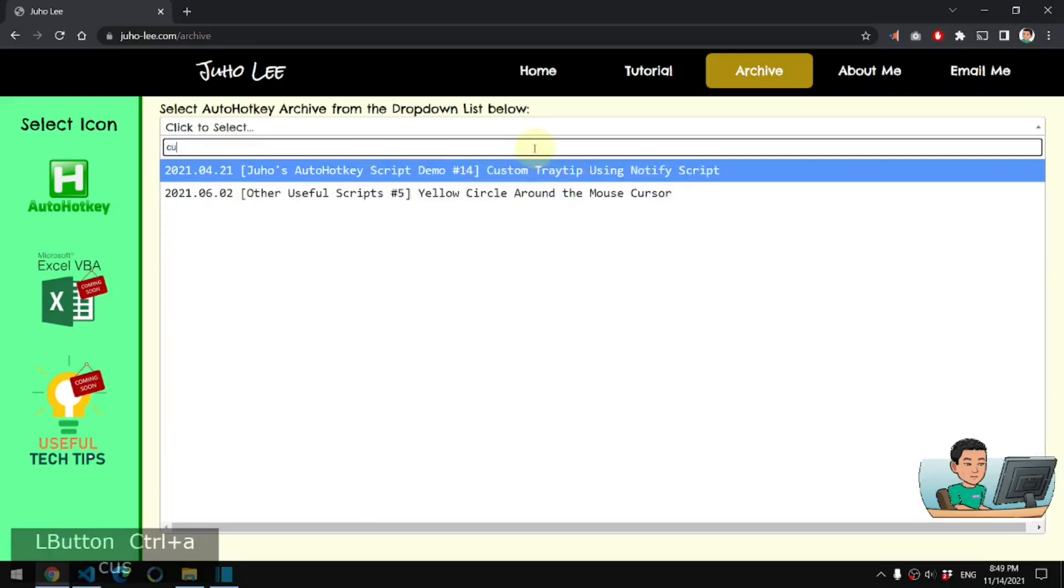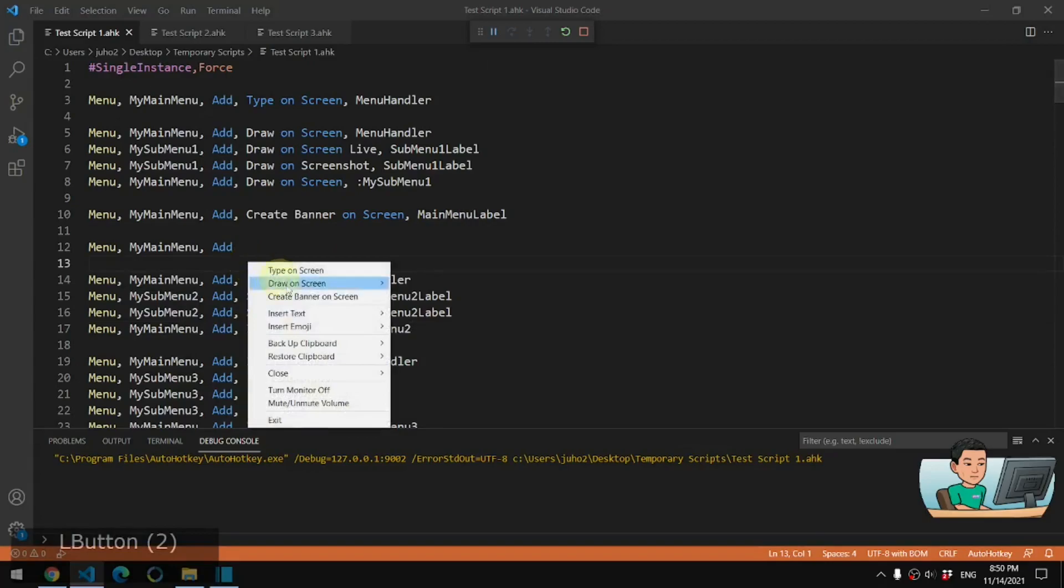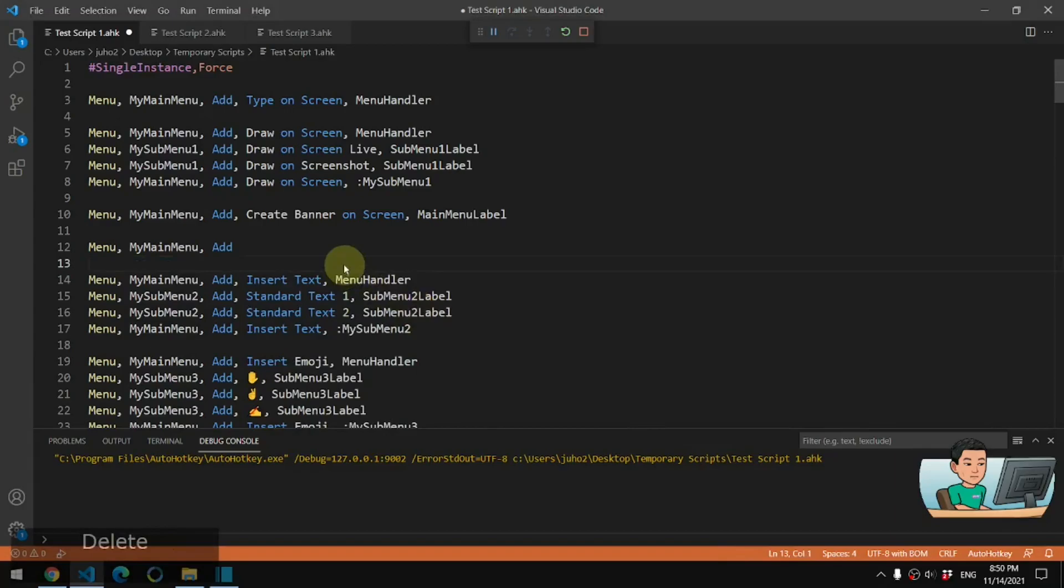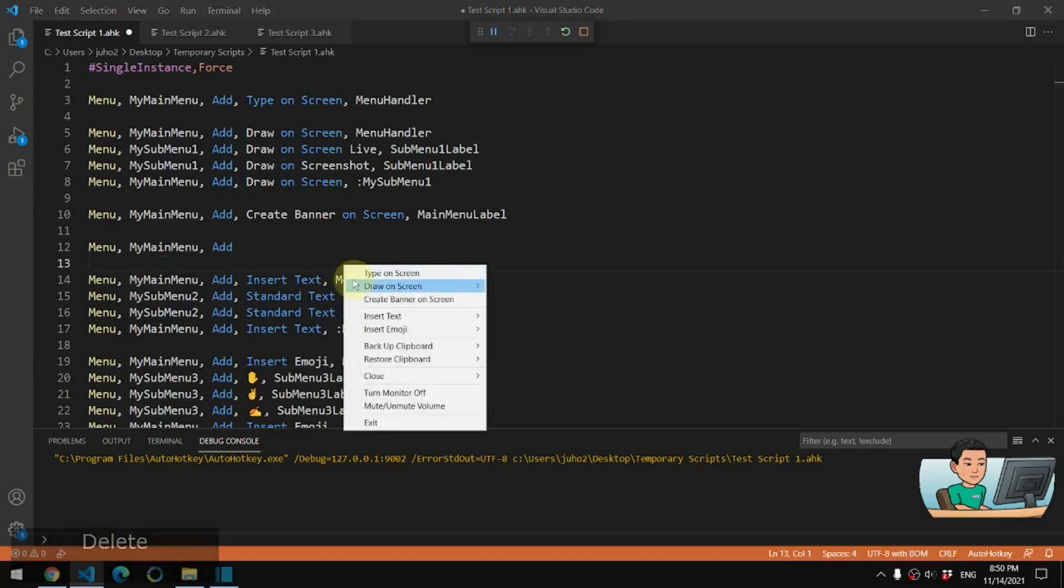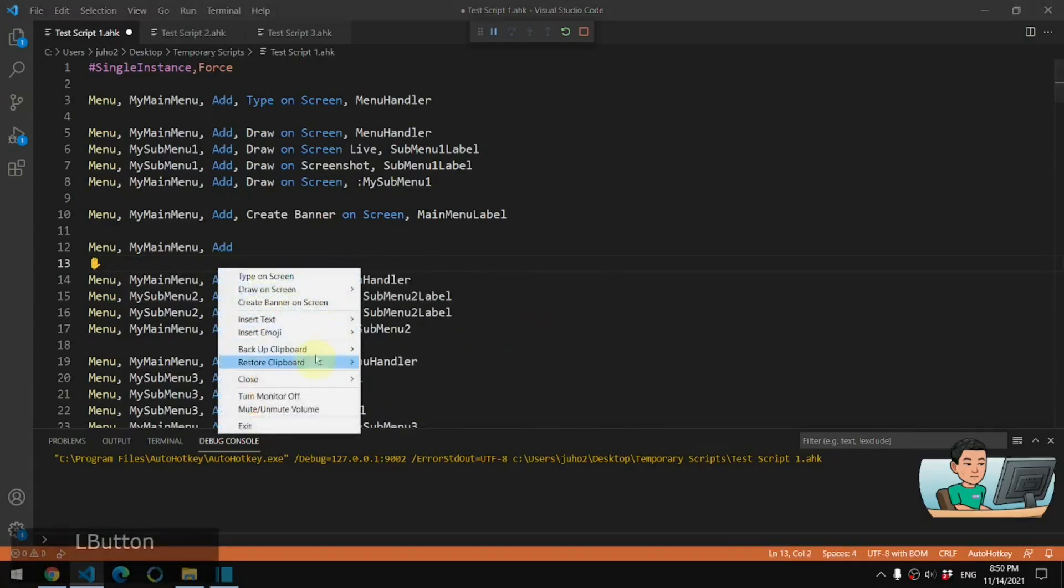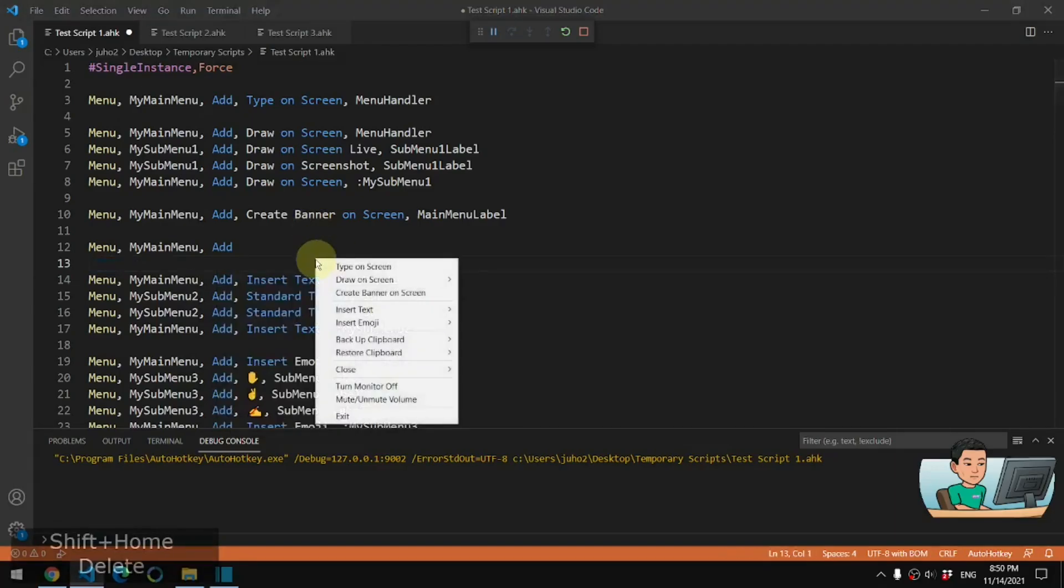And this script, if you go to my website and search for custom, then you will see custom tray tip using notify script is the very script that I've shown you just now. There are some other ones, so insert text to insert standard text onto your active window or insert emoji. You can insert images in this manner by clicking on these emoji icons on the menu items that you have created.